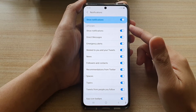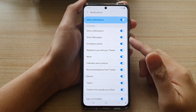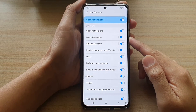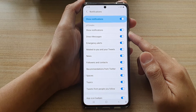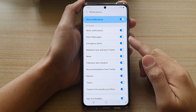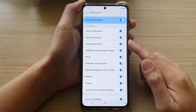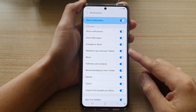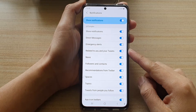Hey guys, in this video we're going to take a look at how you can set a separate notification sound for your Twitter app on the Galaxy S20 or the S21 series.